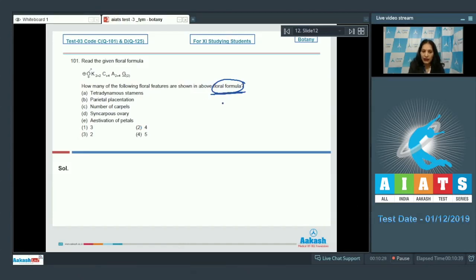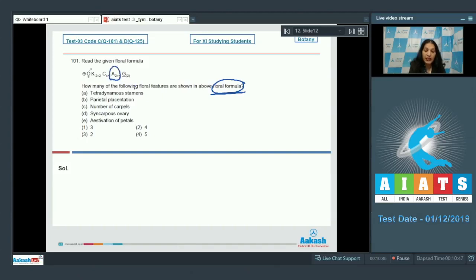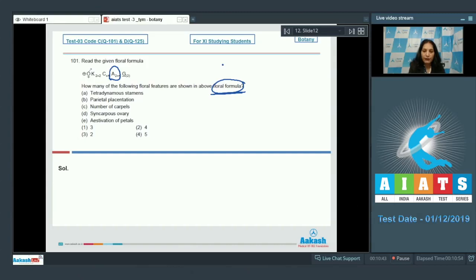Tetradynamous condition: Yes, you can see the tetradynamous condition of the stamen A2 plus 4. It means stamens are present in two groups, 2 and 4. So this is true.